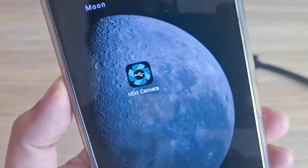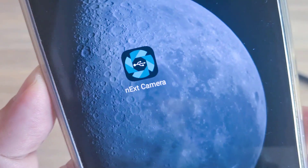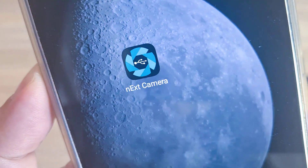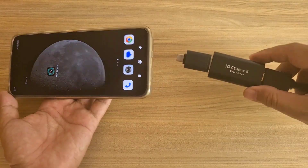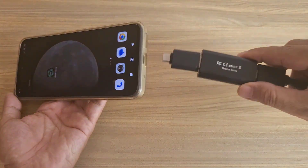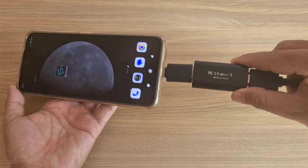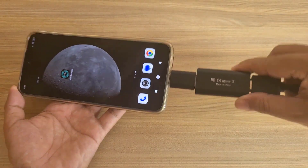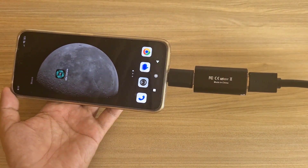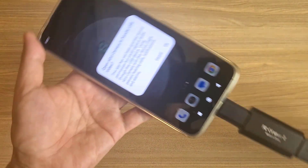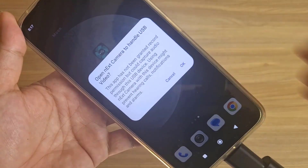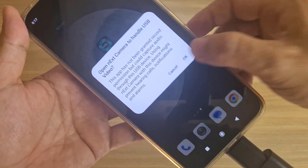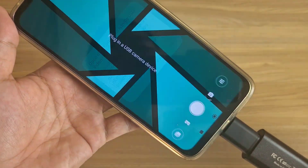On the phone you install a USB camera application. In this case I use an application called NX Camera. Connect the computer and phone together, then open NX Camera to handle USB video.